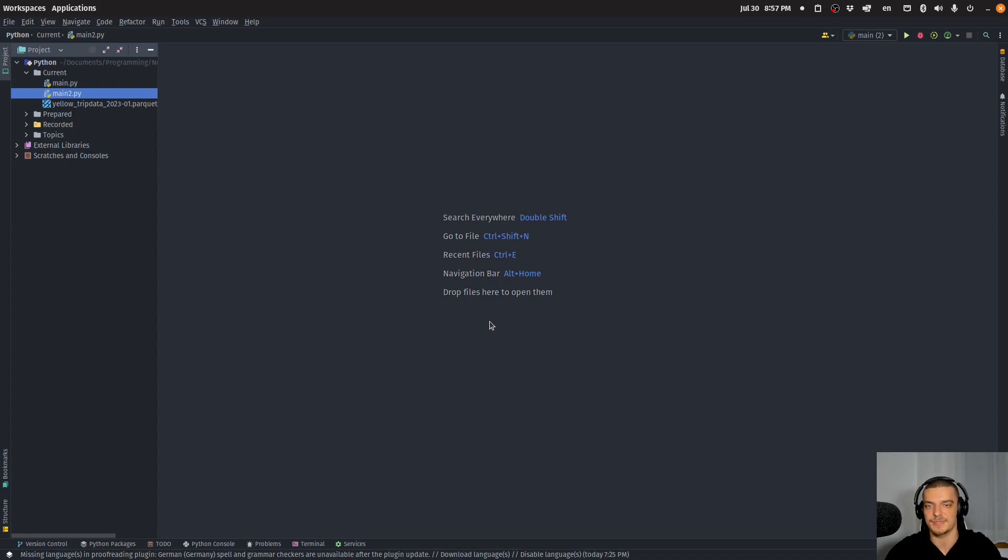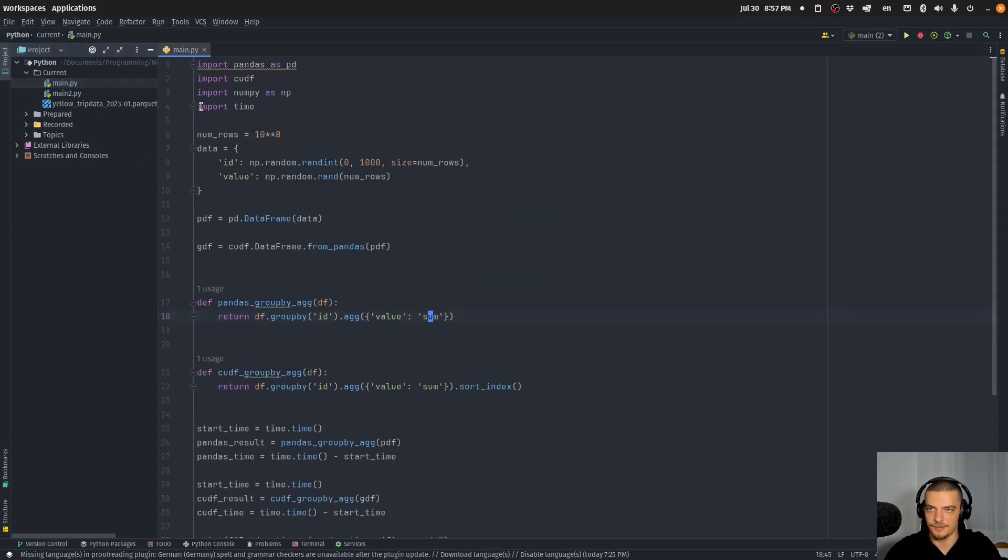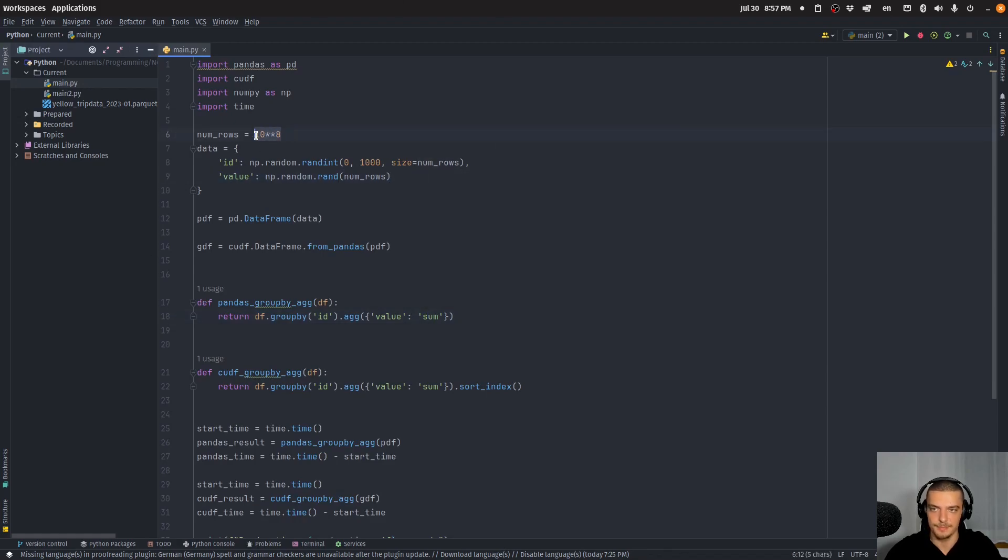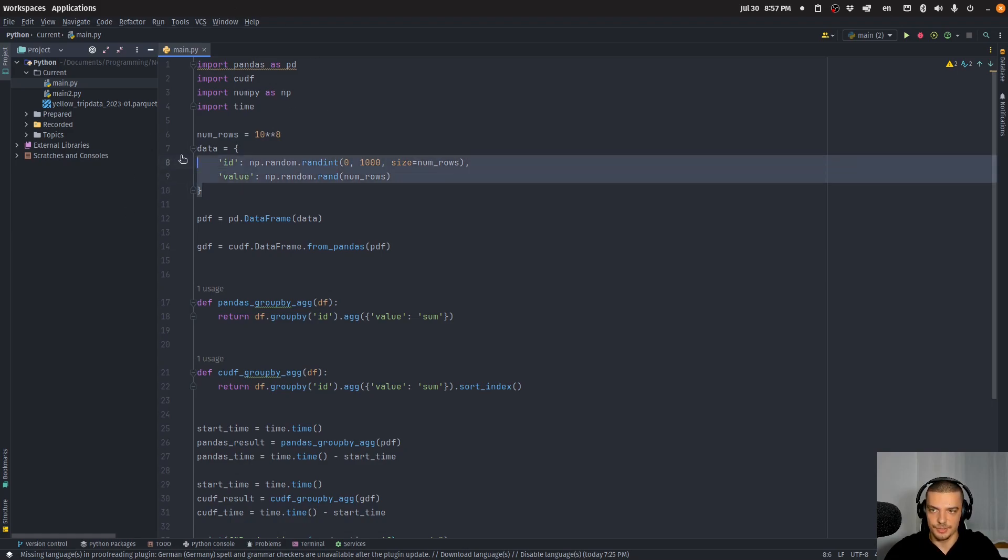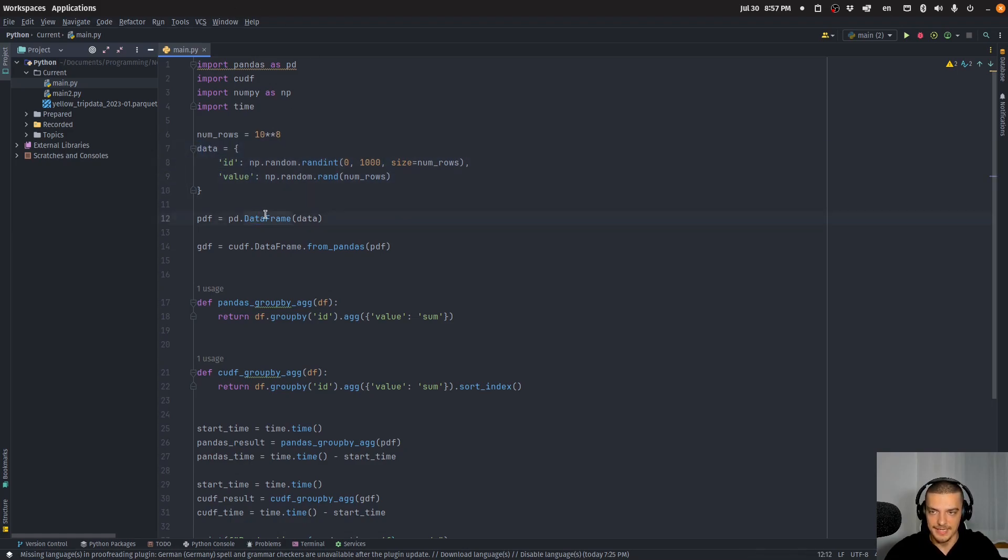In this first file that I have here what I do is I generate random values. I have 10 to the power of 8 rows, which is quite a bit, and what I do is I generate random values. I also have IDs and then I take this dictionary that is the result of doing that and I turn it into a pandas dataframe and into a cuDF dataframe.